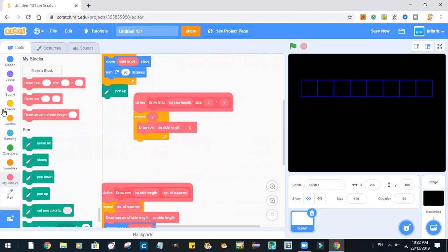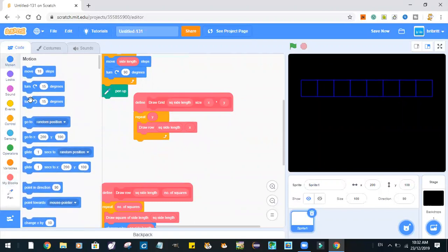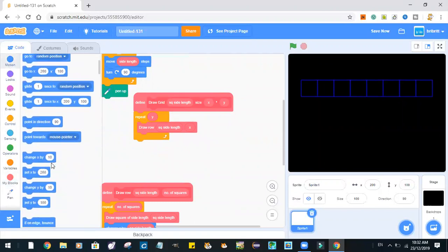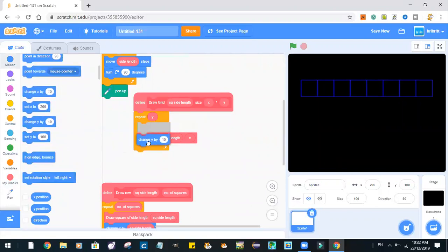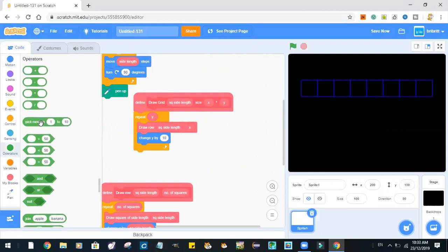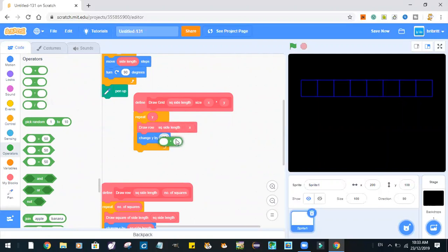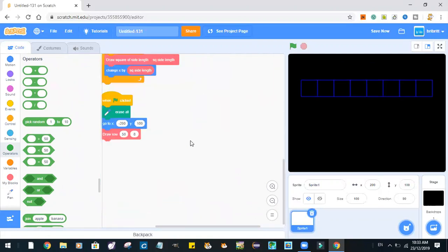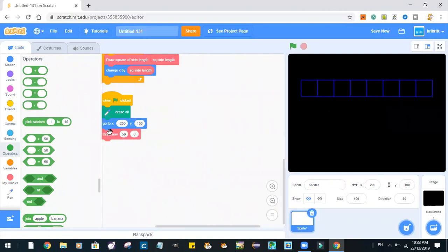And of course, we'll have to change y by negative one times square side length. So, now let's try out drawing a grid.